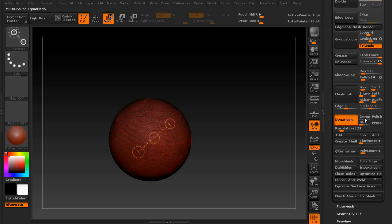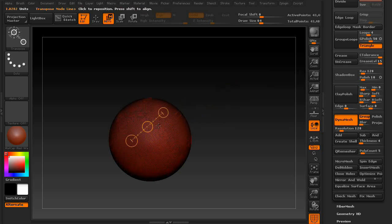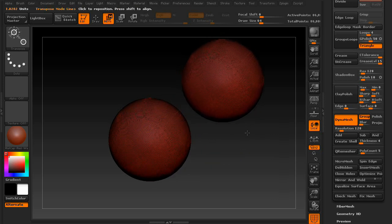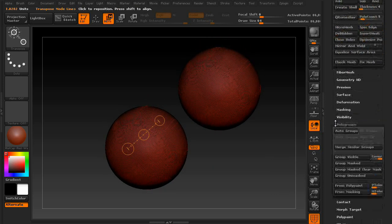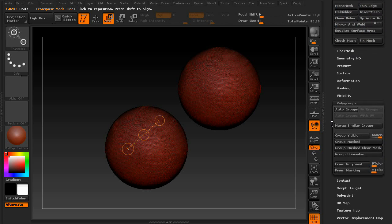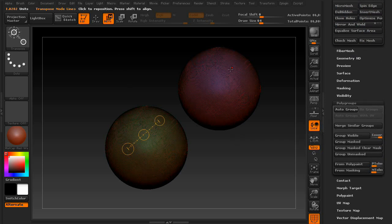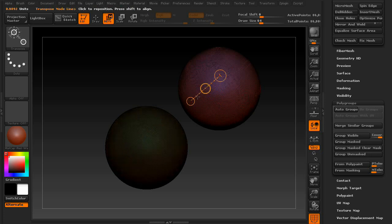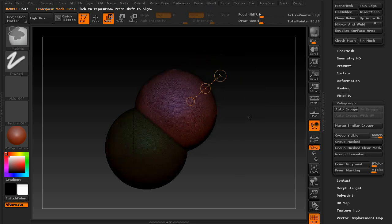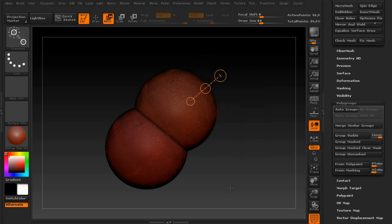With DynaMesh on, let's look at groups first. What this typically does is it allows you to protect your groups from ever being merged together when re-DynaMeshing your sculpt. So, let's create two separate groups and apply DynaMesh.